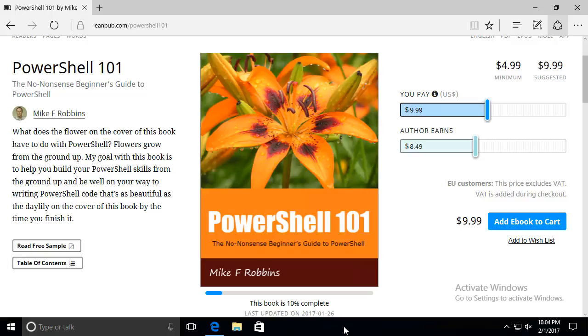The book starts out by talking about how I got started with PowerShell and this is an entry-level book for anyone wanting to learn PowerShell. It focuses on PowerShell version 5.1 running on Windows 10 and Windows Server 2016.